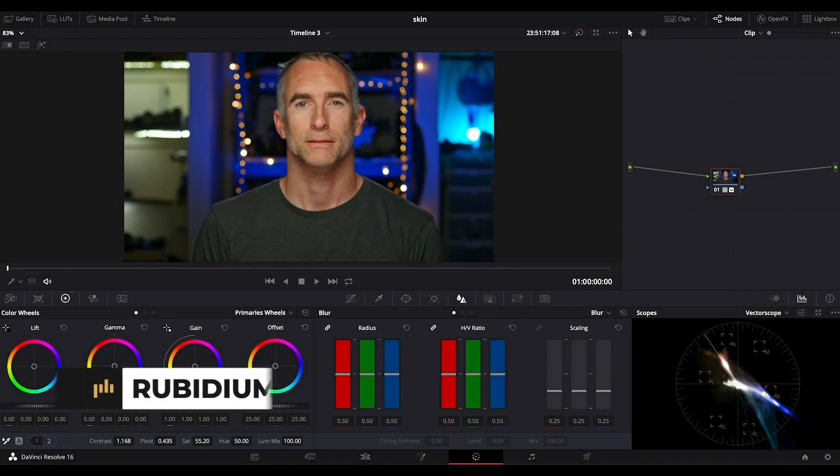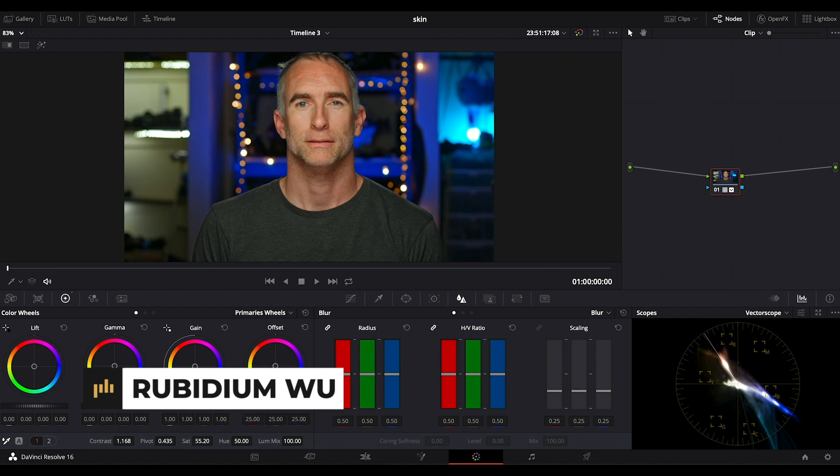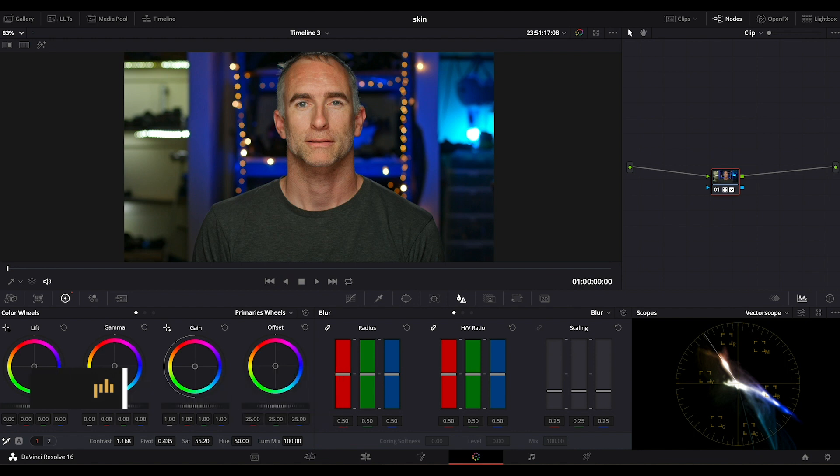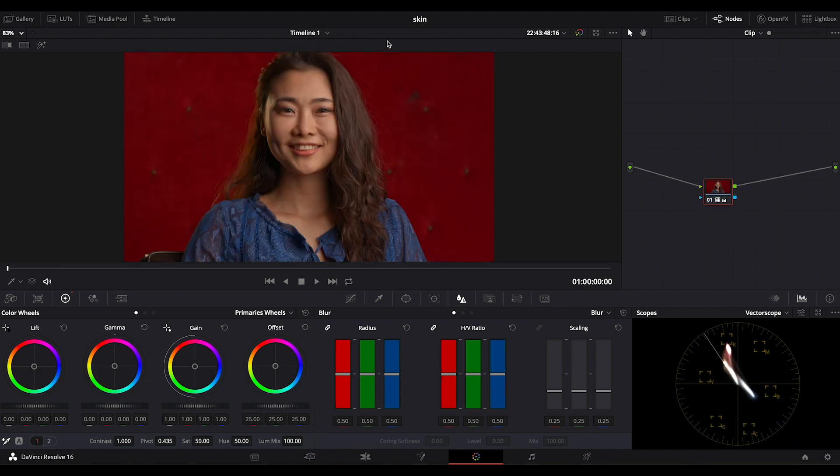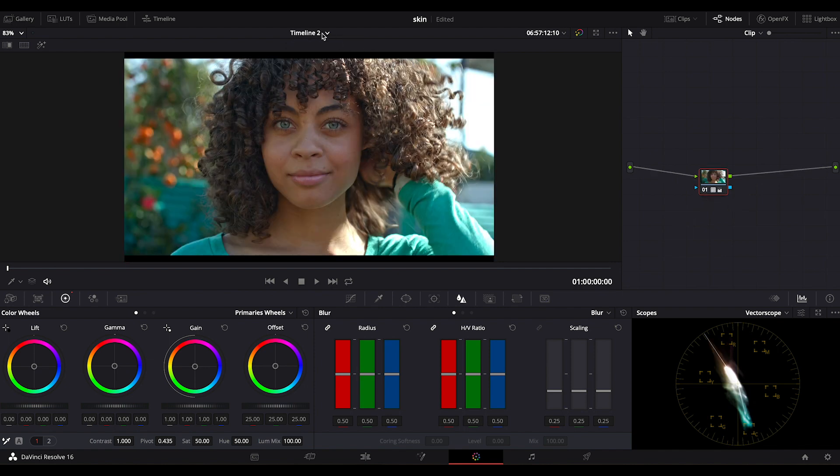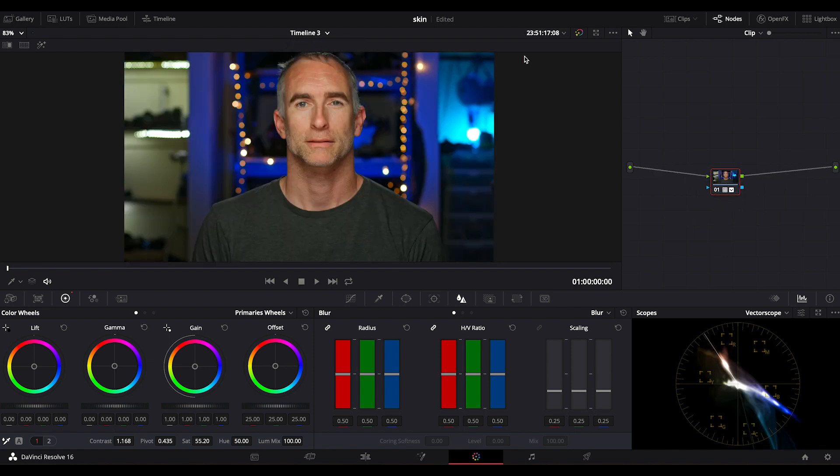My name is Rubidium and today we're looking at grading skin tones in DaVinci Resolve. We're going to check out three different skin types. Here we have Lia, India and me. We're going to start with me because I probably have the worst skin, the other two are models, so that'll give you some comparison.